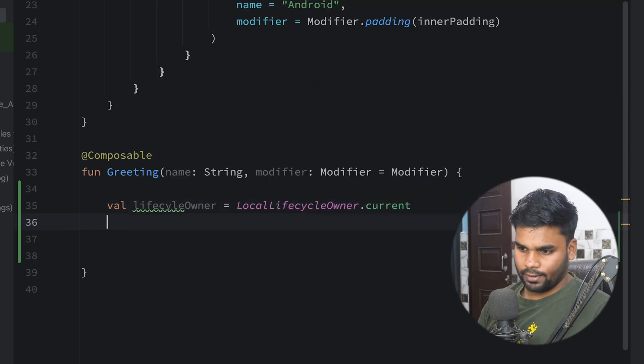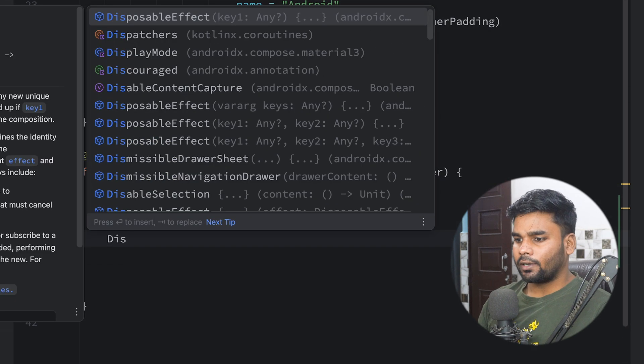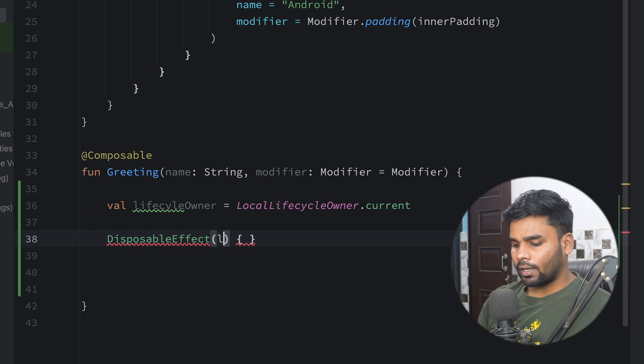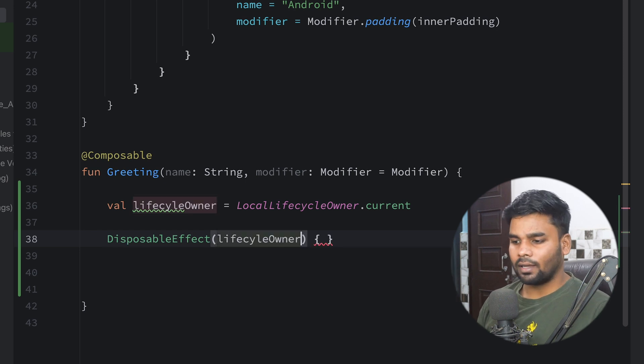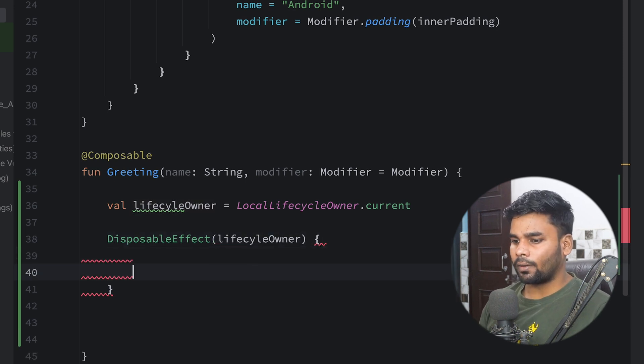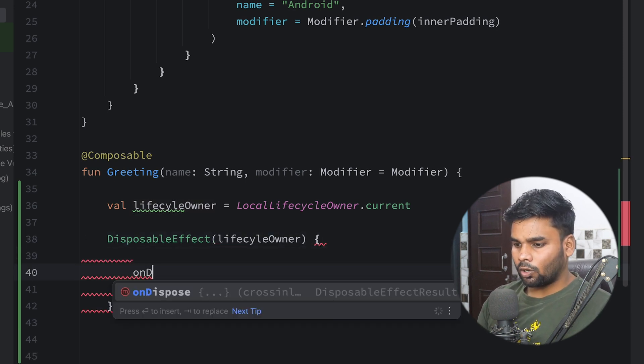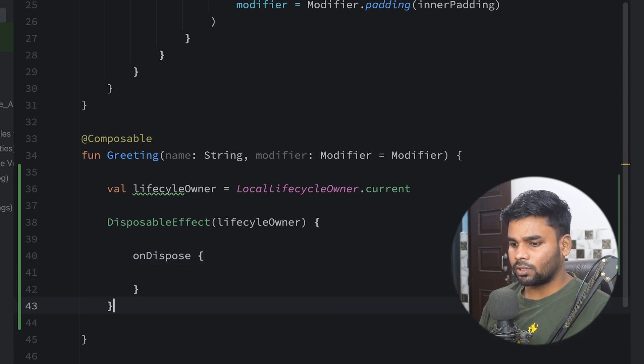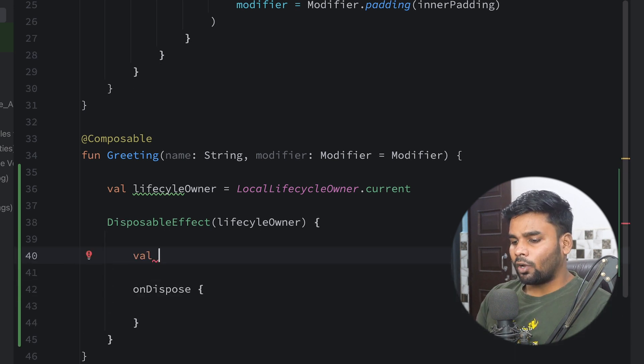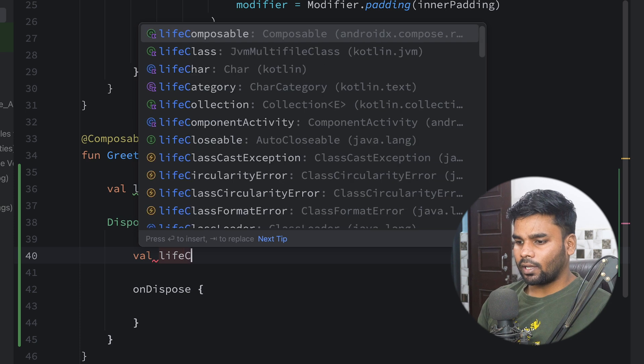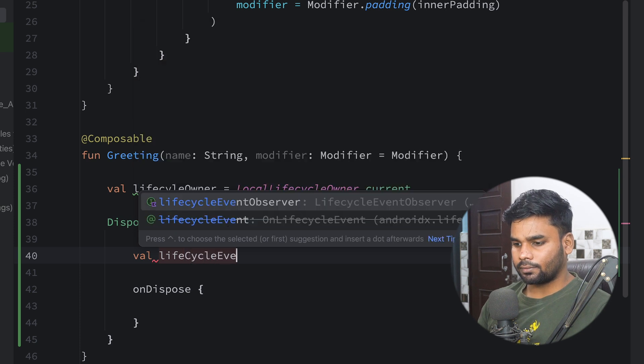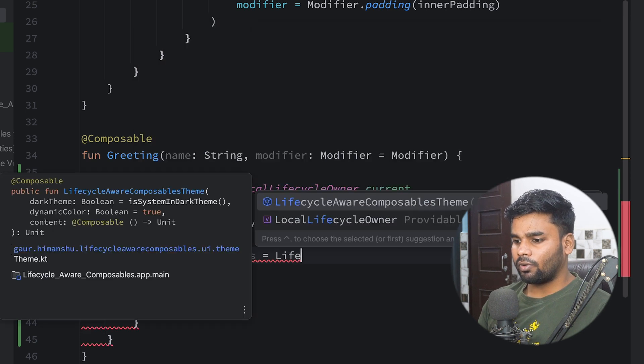Next I'm going to create a DisposableEffect and in this DisposableEffect my key is lifecycleOwner. Now in this we have a function onDispose. So once your composable will leave the composition, this onDispose block will trigger. Now in this I'm going to create here lifecycleEvents with the help of LifecycleEventObserver.